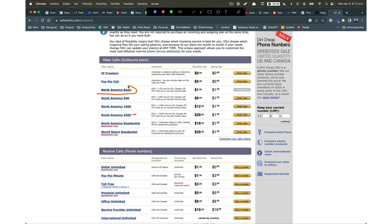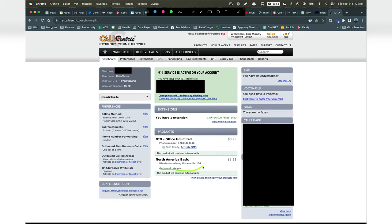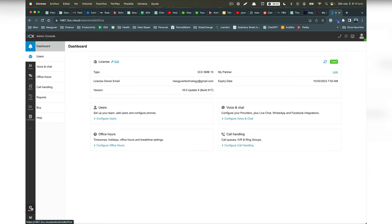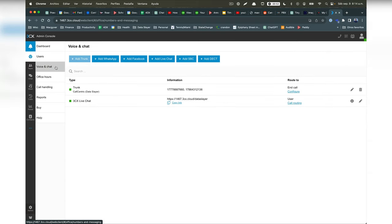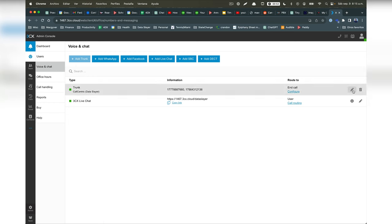Then, I picked a calling plan that allows me to make and receive unlimited calls. It was pretty cheap. Now, to connect call-centric with 3CX, we come over to our 3CX account page and we're going to come over to admin. Then we come to voice and chat, and then we're going to select add trunk.